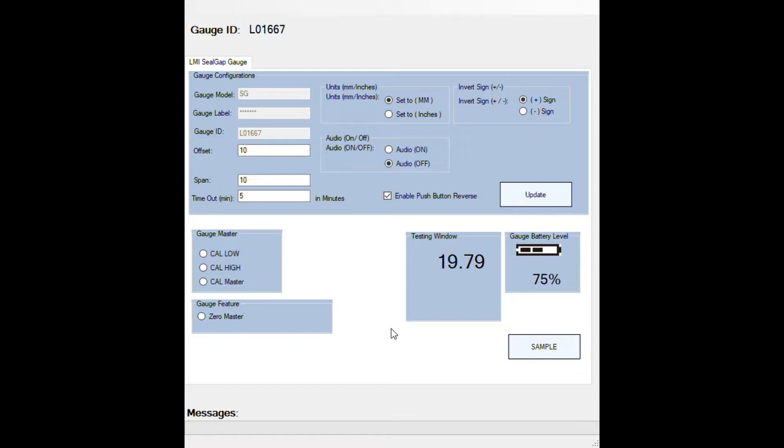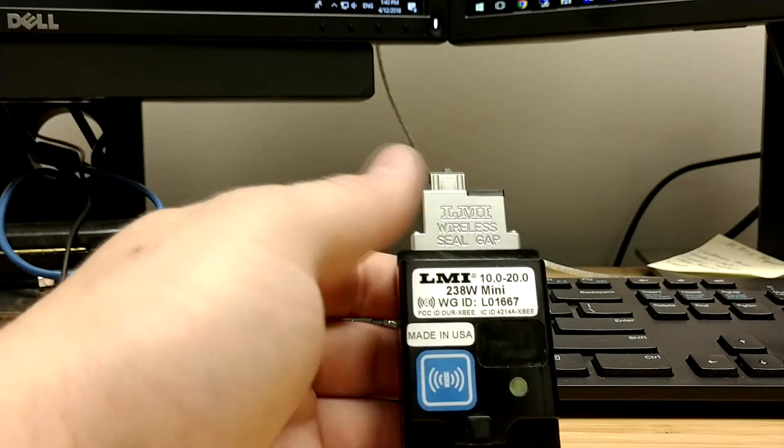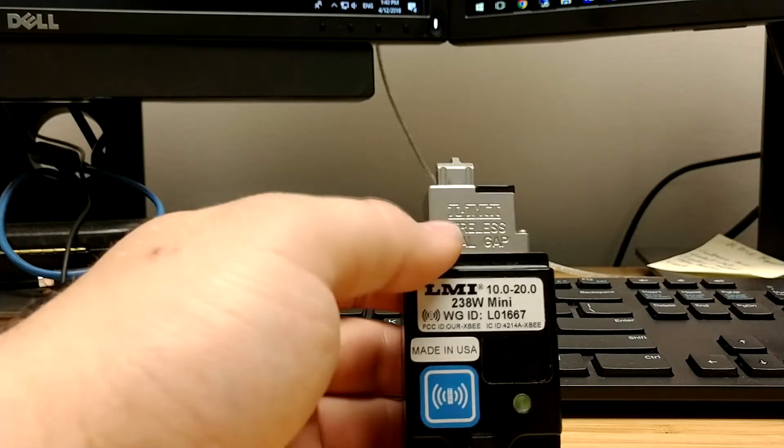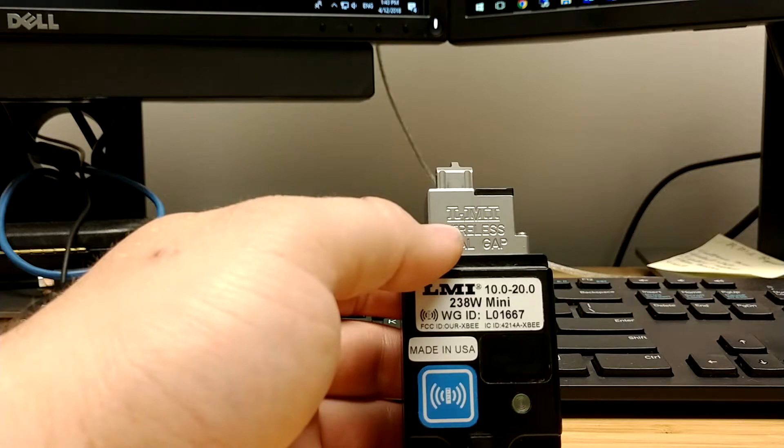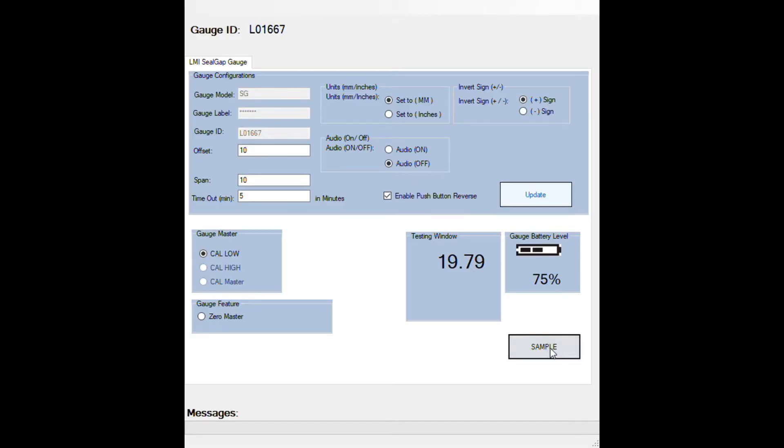Now, to calibrate your gauge, start by clicking on cal low. Then let the gauge stick completely extended. Click on sample.